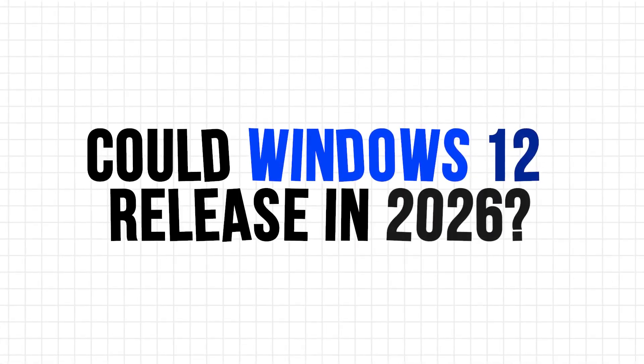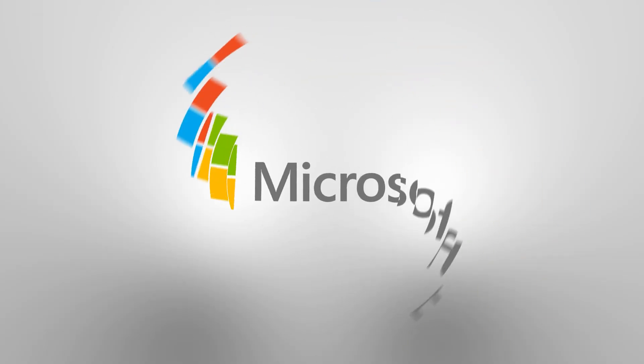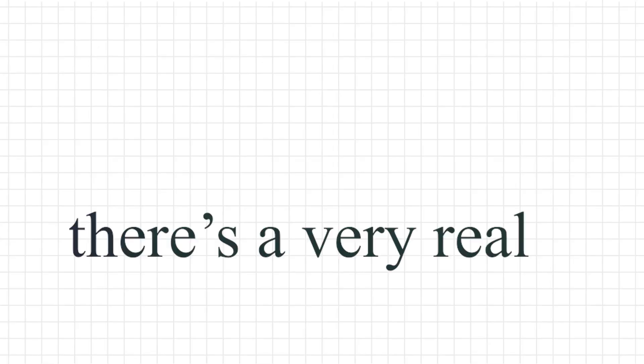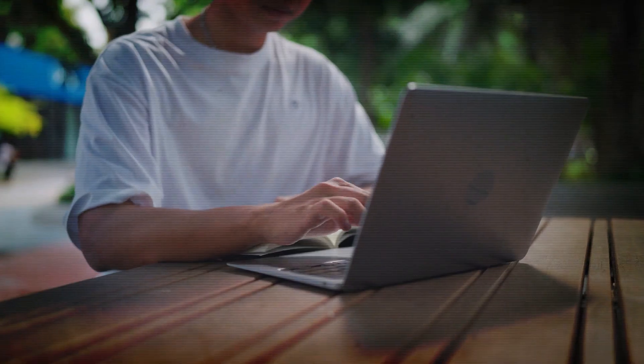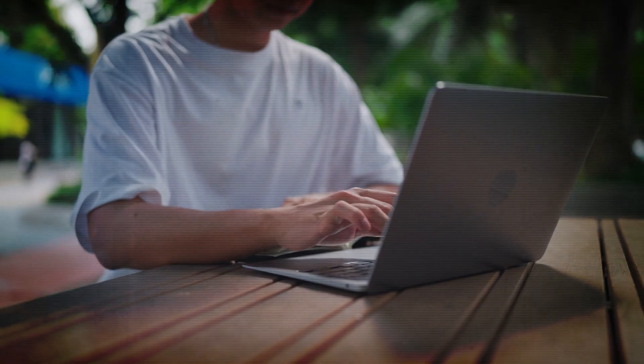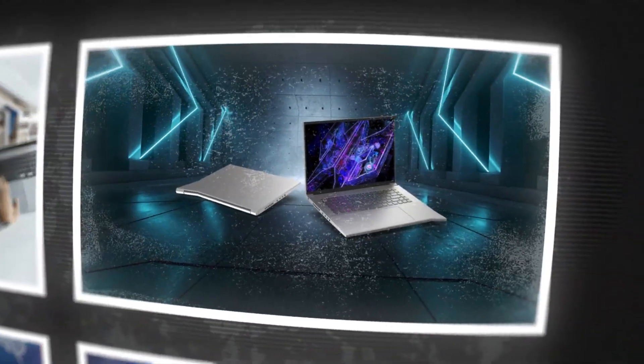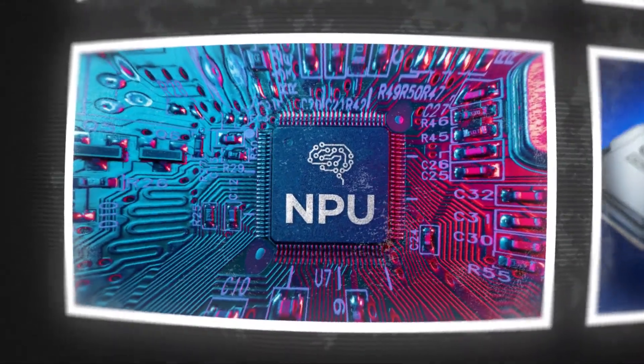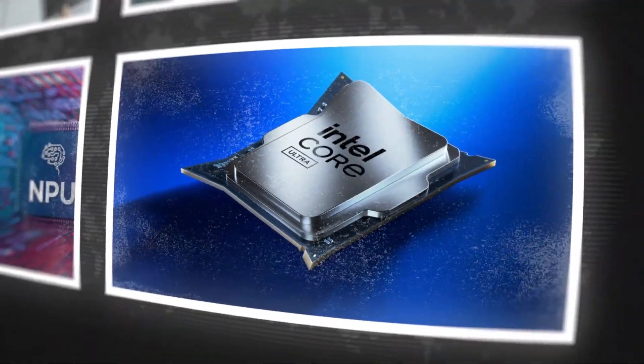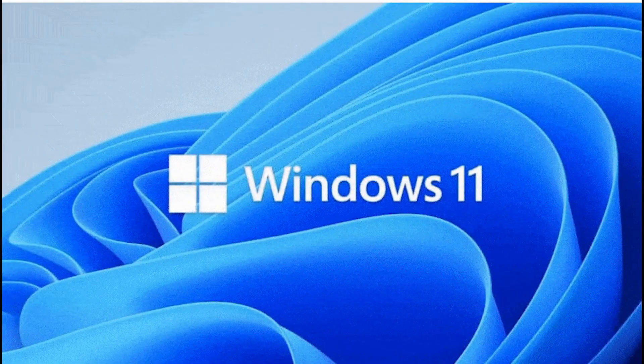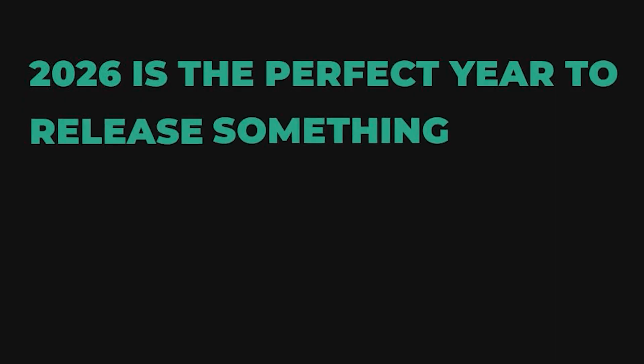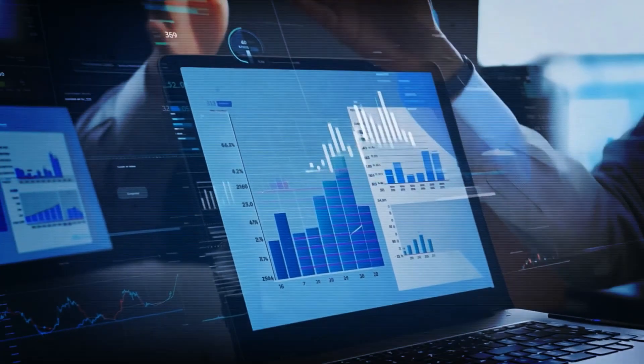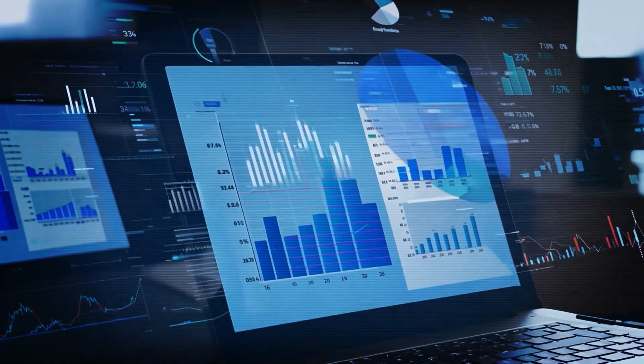Could Windows 12 release in 2026? If Microsoft doesn't make a move in 2025, there's a very real chance Windows 12 launches in 2026. And honestly, that might be a smart move. Waiting for NPU-powered laptops to become mainstream, polishing features, and making the OS as bug-free as possible? It could avoid another rushed launch like Windows 11 had. And let's face it, 2026 is the perfect year to release something this massive. Especially if it's paired with AI-first hardware.